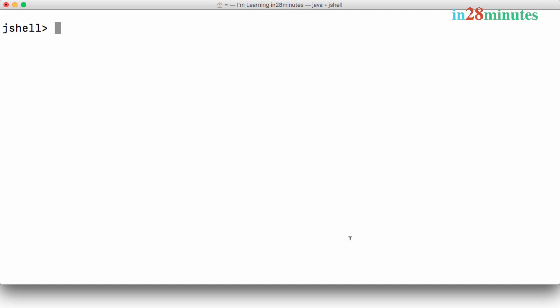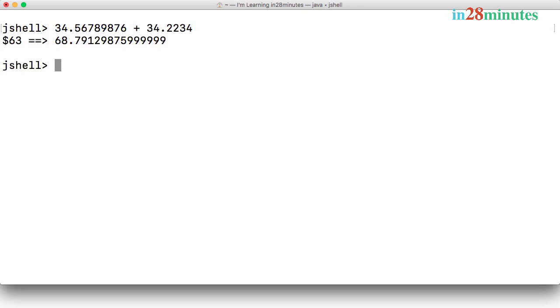For example, if I am doing a very big arithmetic operation plus 34.2234, what is the result? You can try and add them up. You can see the value which is coming out, and you can see the nine nine nine nine nine in here which I don't have anywhere. So where are all these coming from?